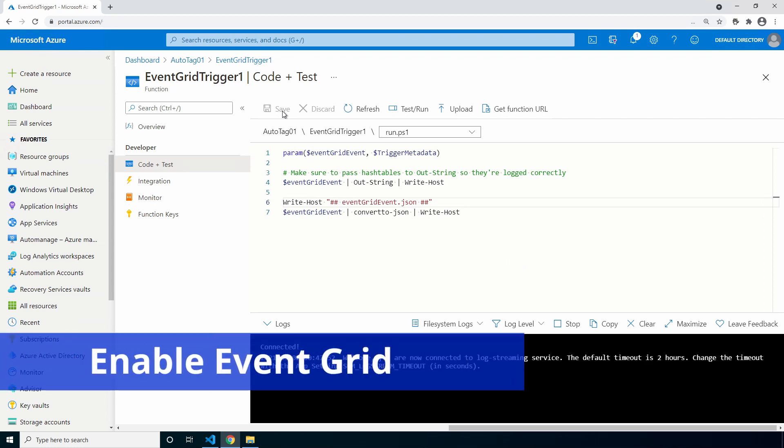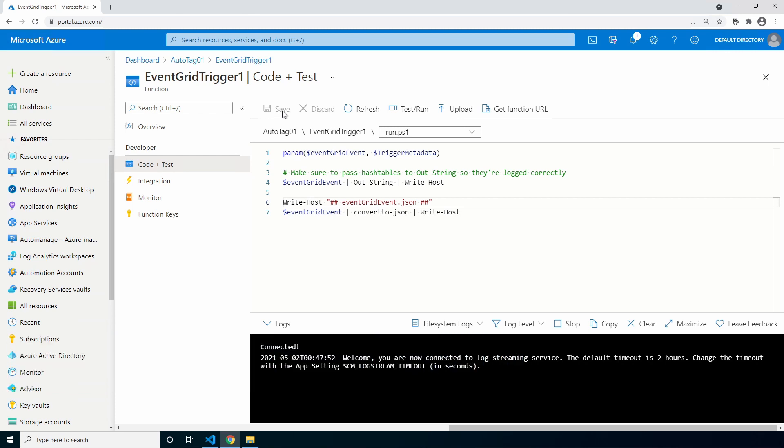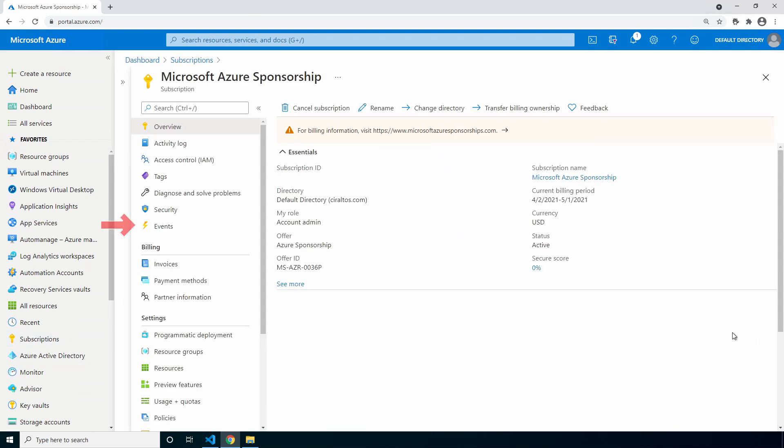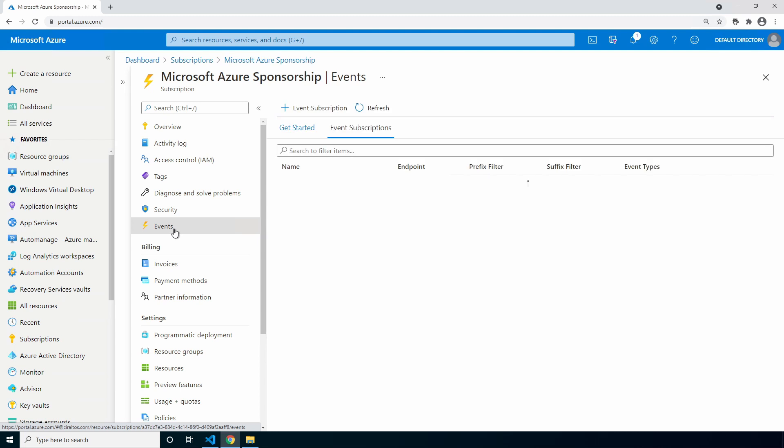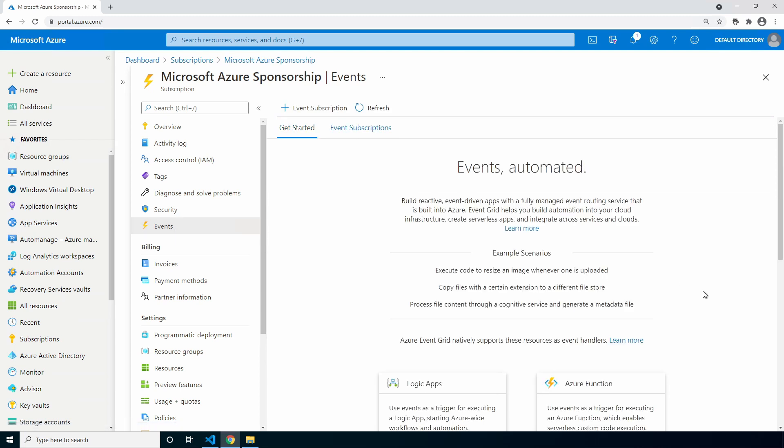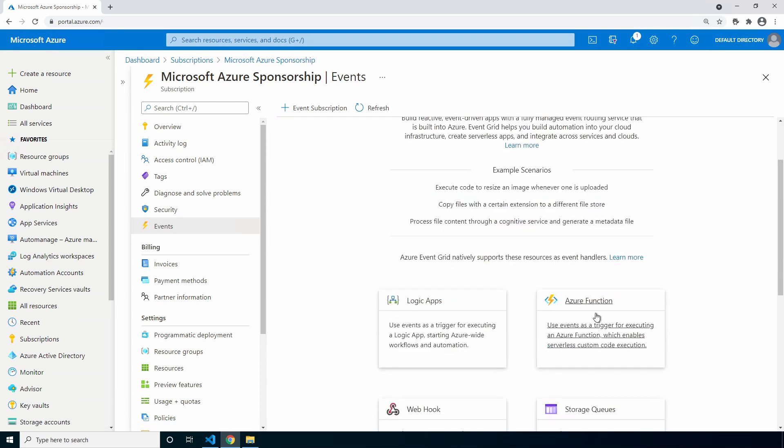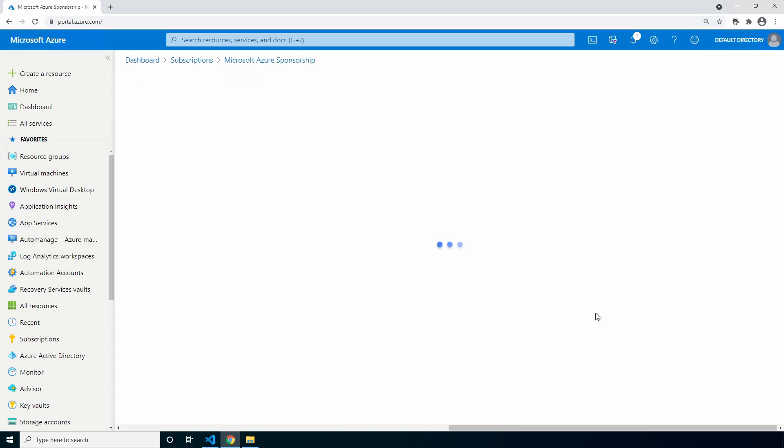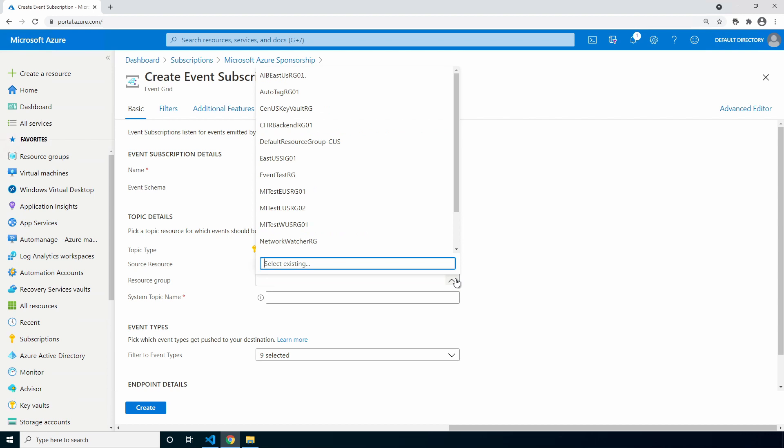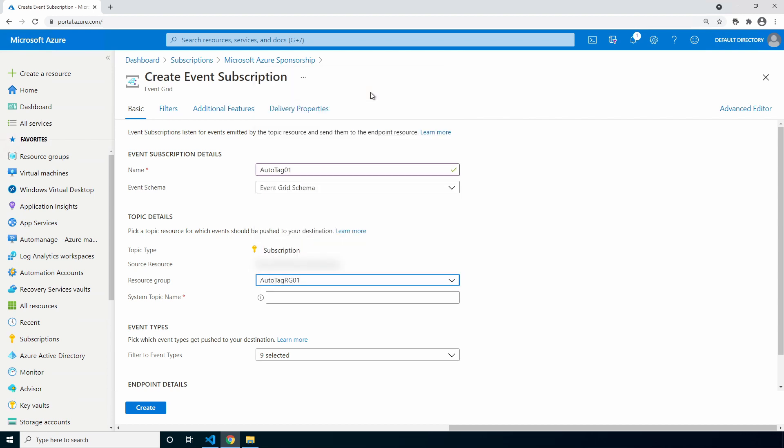Now it's time to enable Event Grid. All resource groups are created in the subscription. Let's go to the subscription next. Go to events in the subscription and select Azure function. Give it a name. This one will be called auto tag zero one. Leave it as Event Grid schema. For the resource group, select the resource group we added the function app to. Give it a name. This example will use new resource group event.